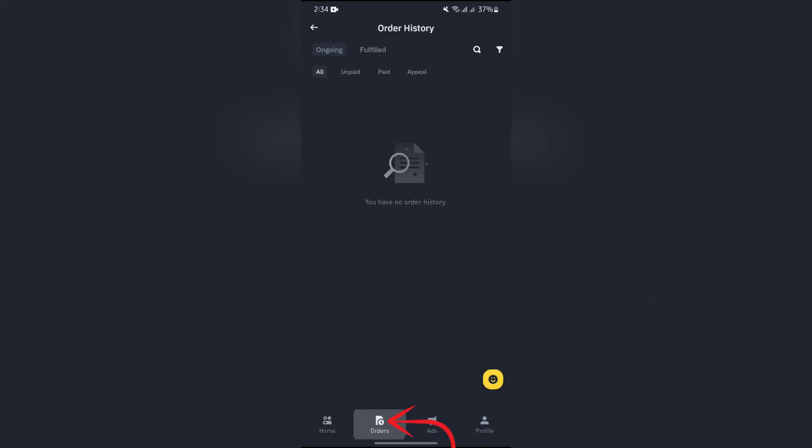Now in order to check your orders, simply tap the Orders option and you can see all of your orders if you have any. You just simply have to select the order which you would like to cancel, and there will be a Cancel button right there. Tap Cancel on the order you would like to cancel, then confirm, and your order will successfully be canceled.